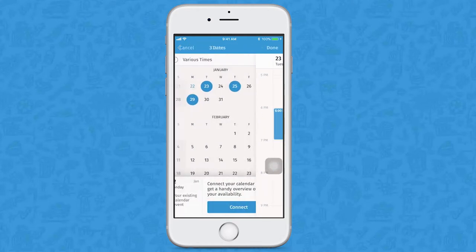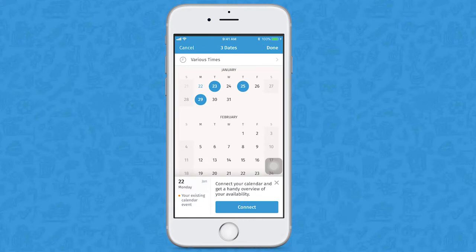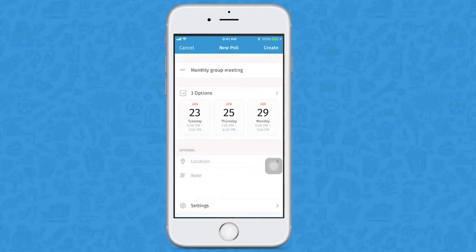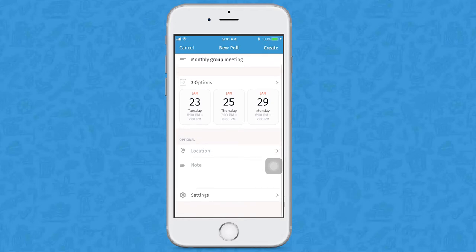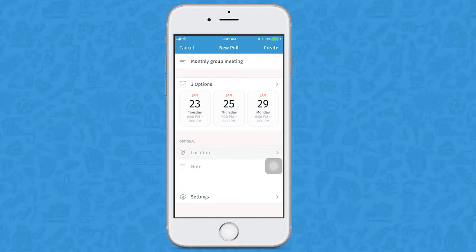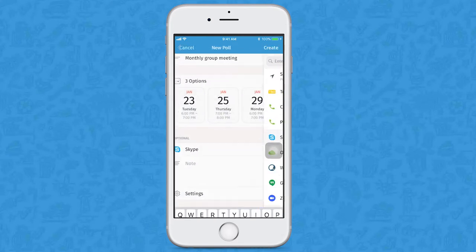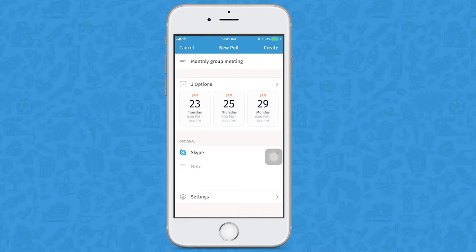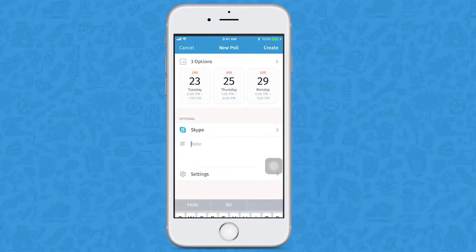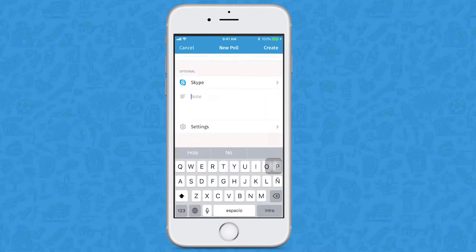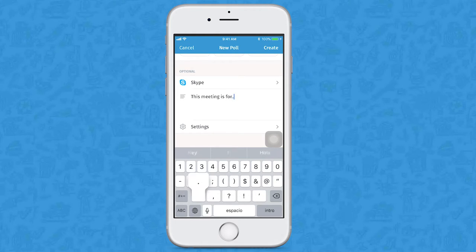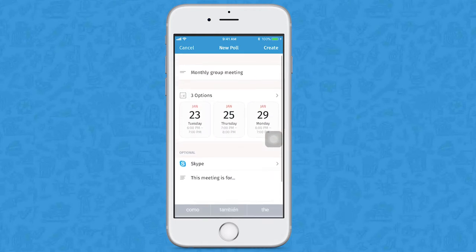Now go back to dates. If all of your dates and times are correct, click on done. Now you can add other details to help your friends pick the best option for them. For example, you can add a location by clicking on location. We're making the meeting on Skype. You may want to add more details, so click on note and write down what the meeting's for. Once the poll is ready, click on done.